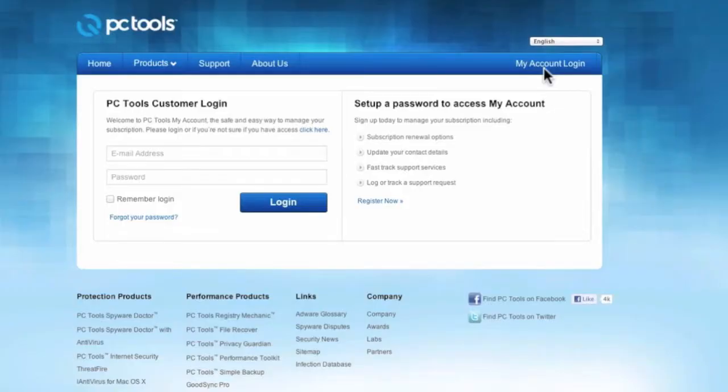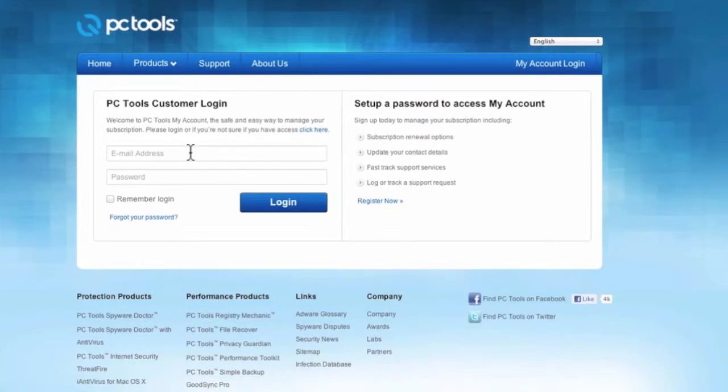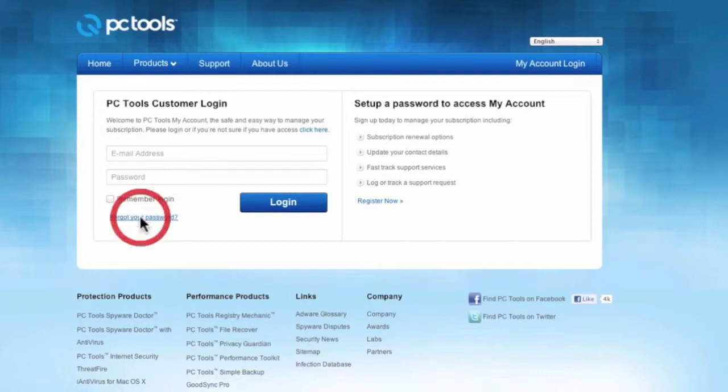We are now at the login page for My Accounts, but since we don't have any login information we're going to click on the link below that says forgot your password instead.